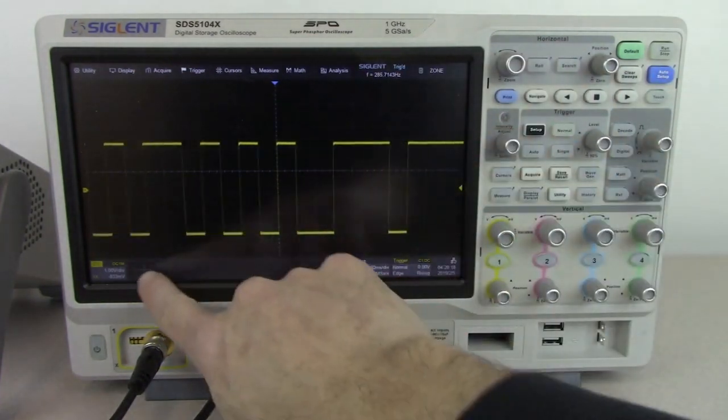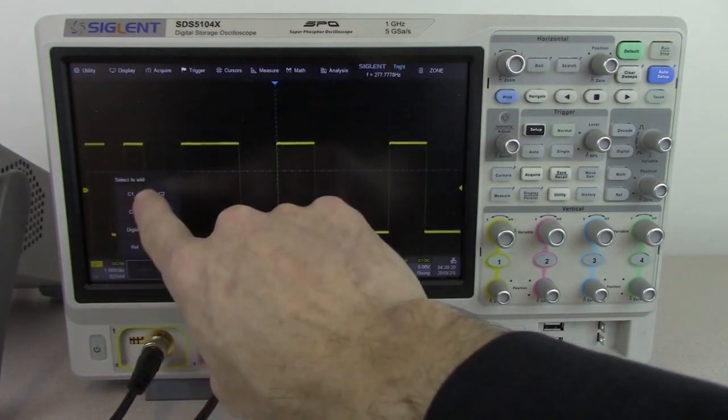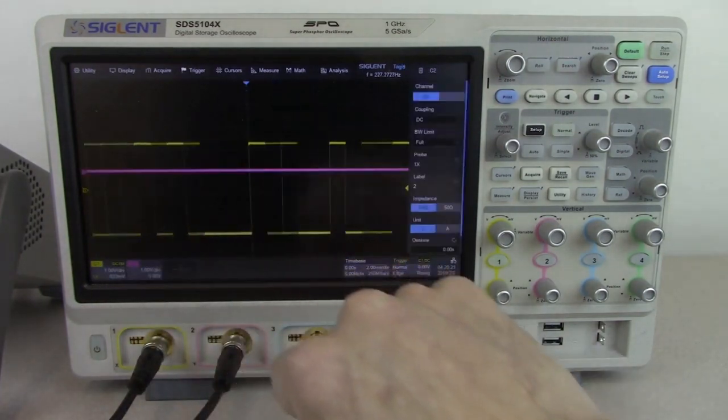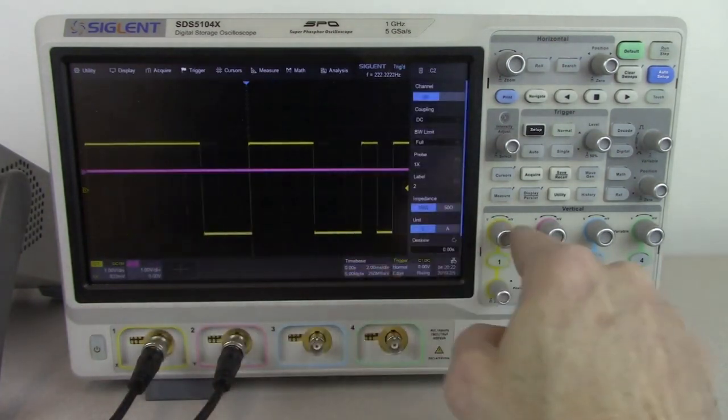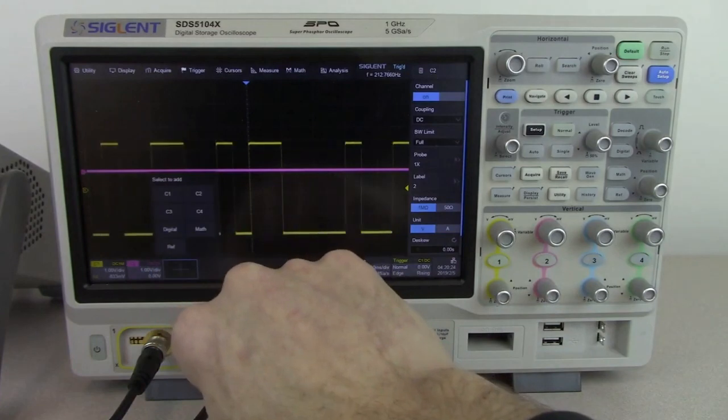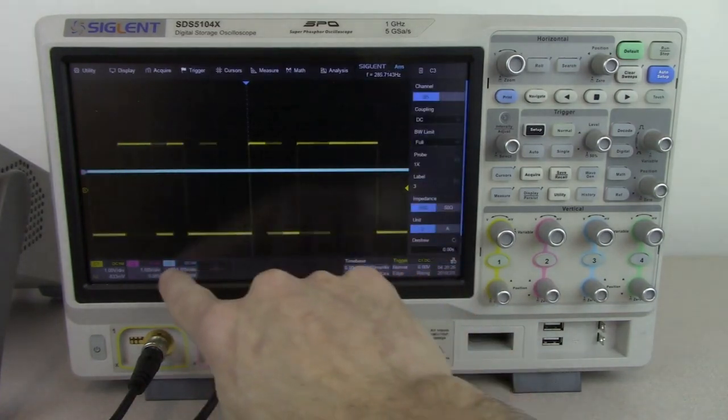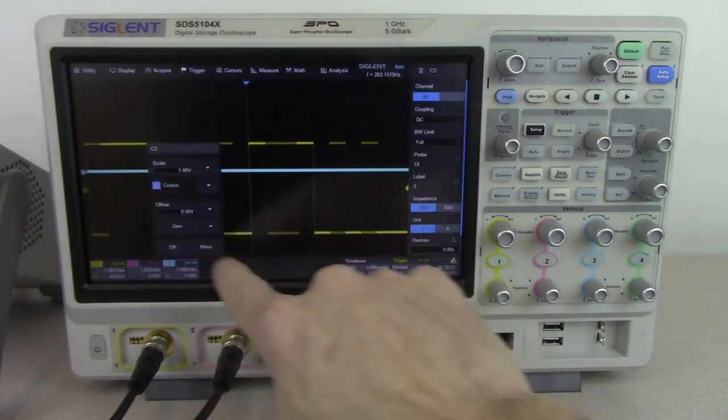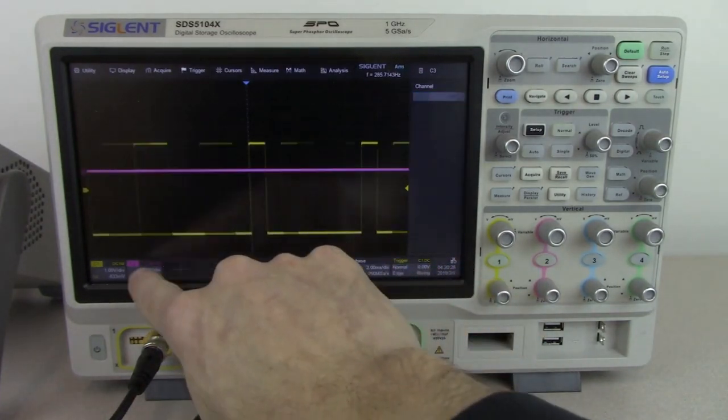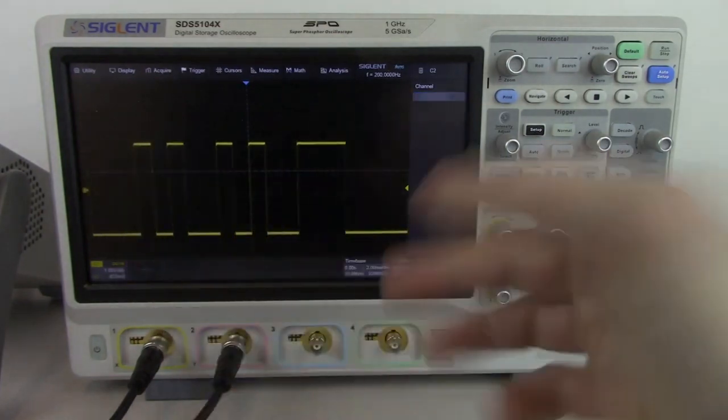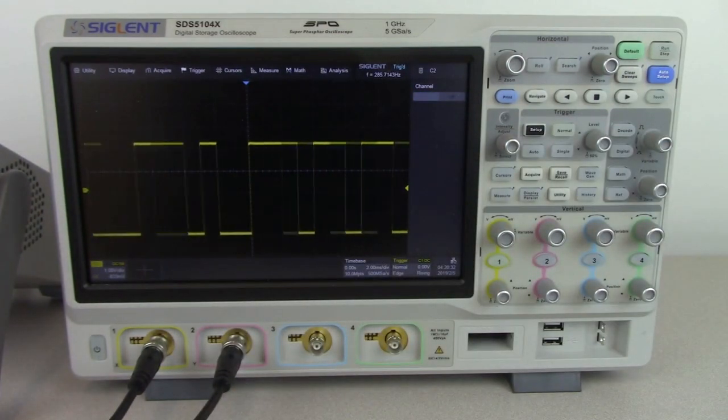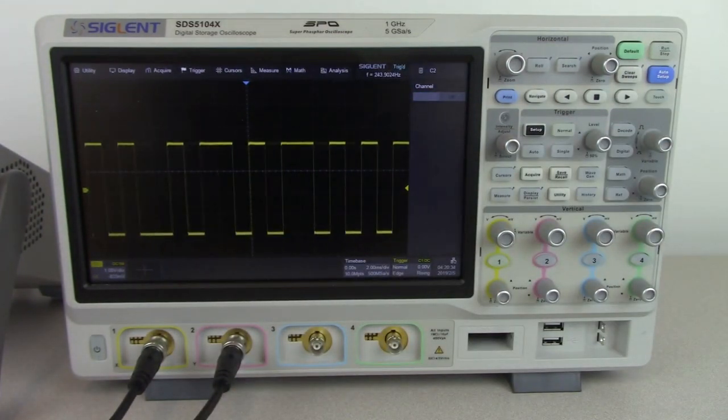We can also disable the zone very quickly just by simply going off. If we want to add a second channel we can simply press that key and select channel 2. We can add channel 3 etc. To disable the channel we can just go to off. The touch screen is very nice, easy to work with, and makes things quite a bit easier for us.